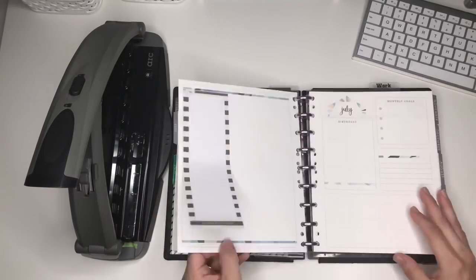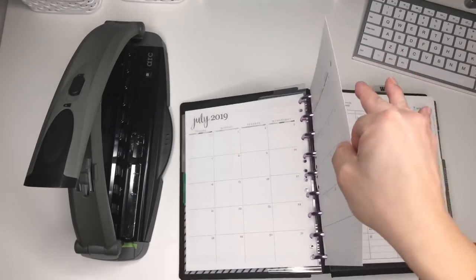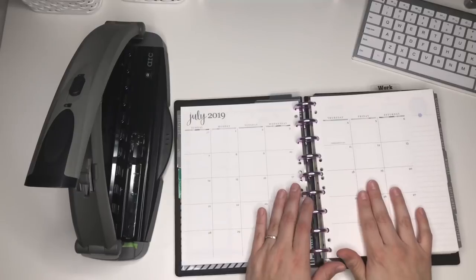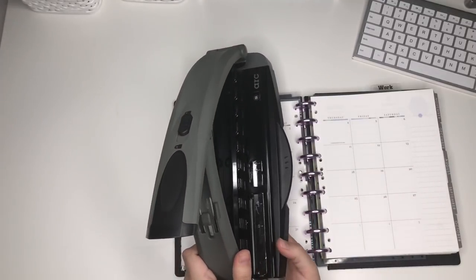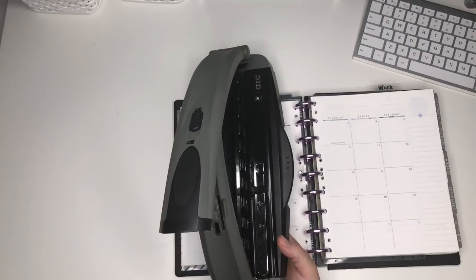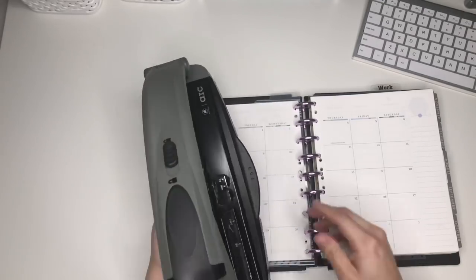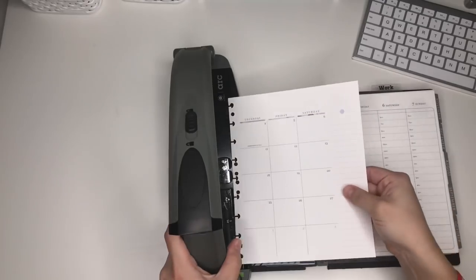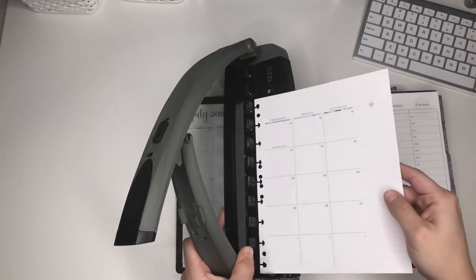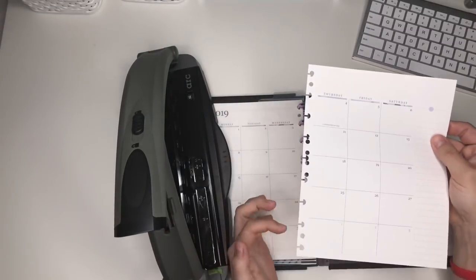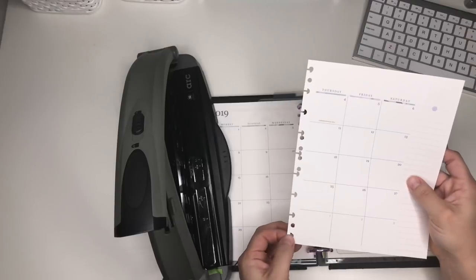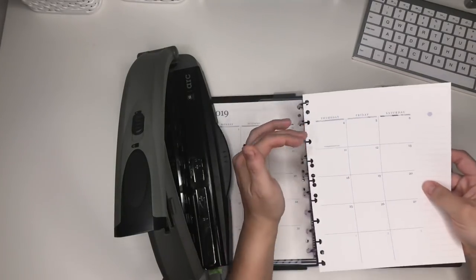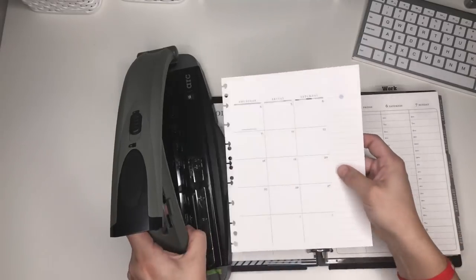They're pretty strong. I use the arc punch—I have the happy planner punch but this one punches more pages, it's heavier duty. When I went to punch this, I had to line them up and I made it so that the first punch, as you can see here, and the second punch kind of already went in, there was already a hole there. So I lined those up evenly and then the rest kind of work well.